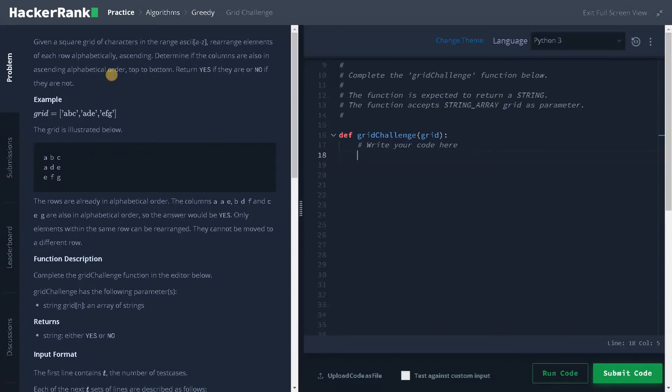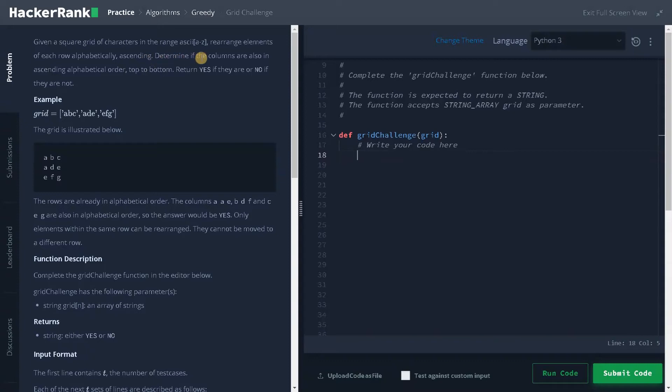They have mentioned two steps. One is rearrange elements of each row alphabetically, that step we have to do the sorting operation. And the second step, we also need to check whether the column is also in ascending order, that is in alphabetical order.